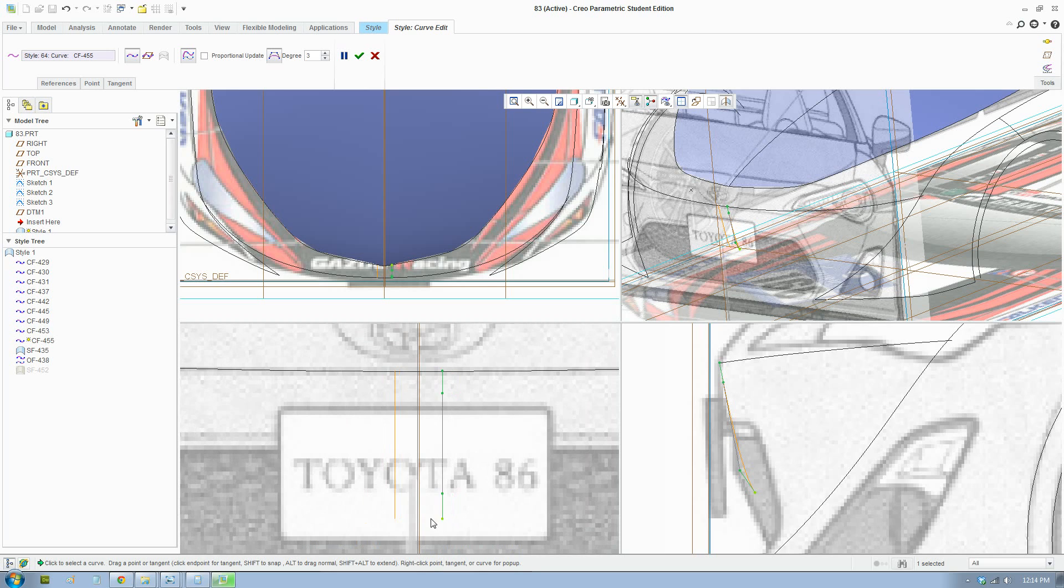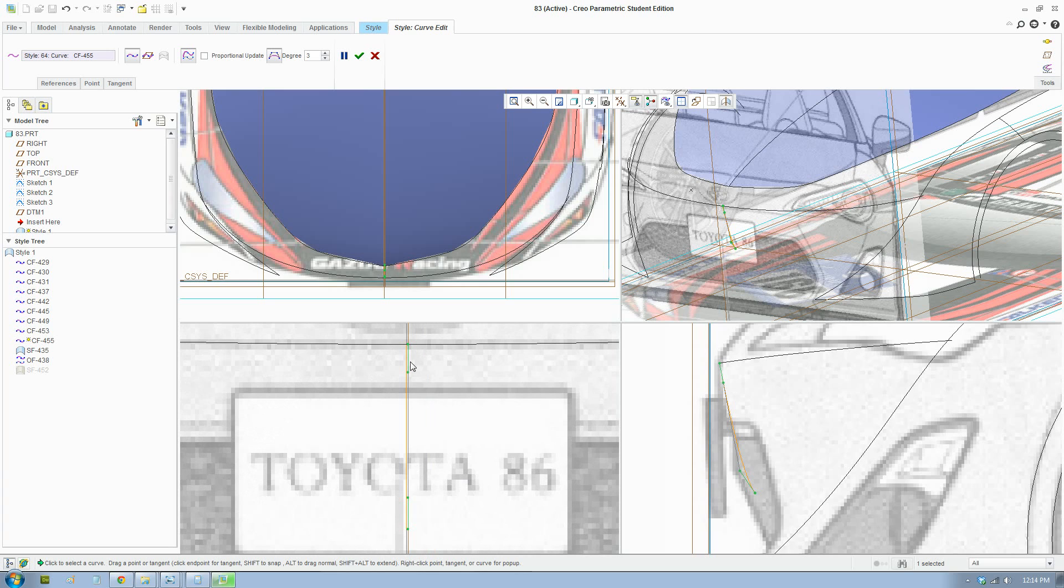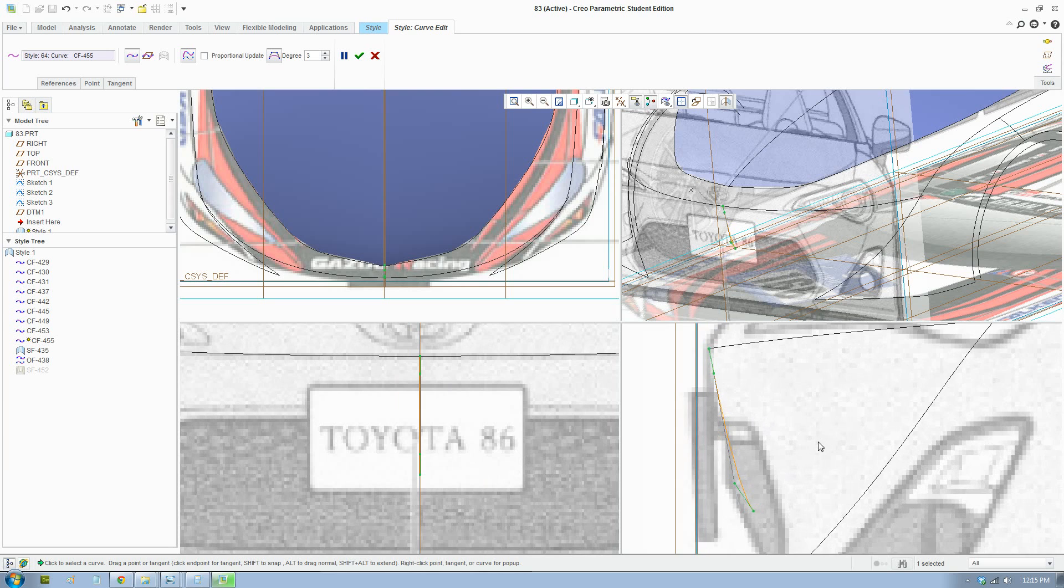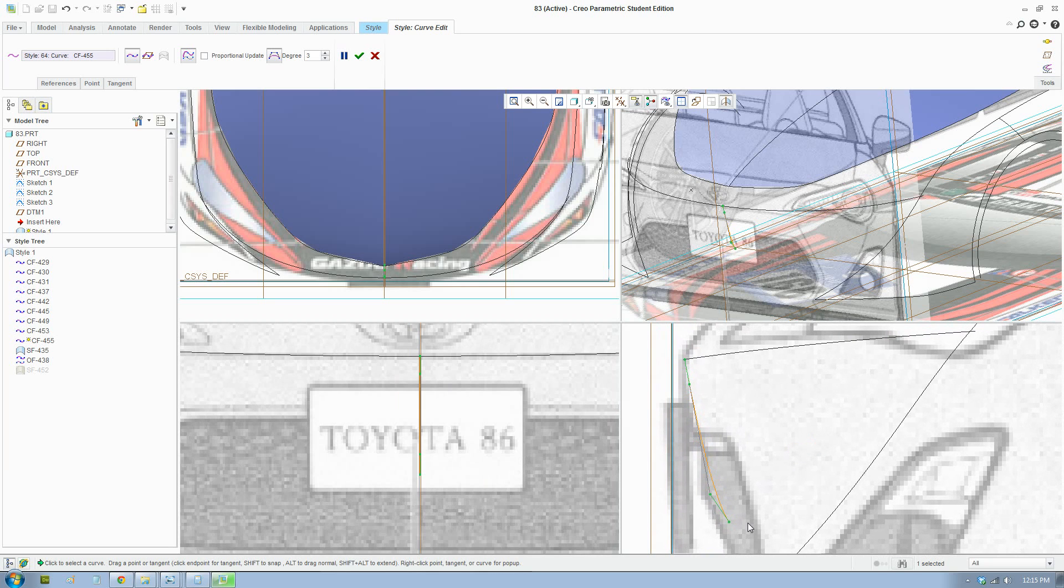So if you hold Ctrl and Alt, it will keep the movement to vertical and horizontal. So that's a really useful tip. Hold Ctrl and Alt to keep the movement to horizontal and vertical.